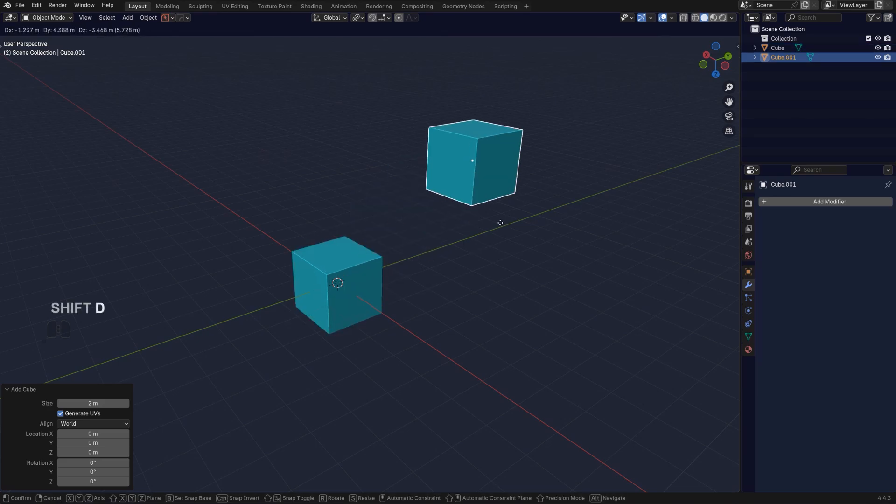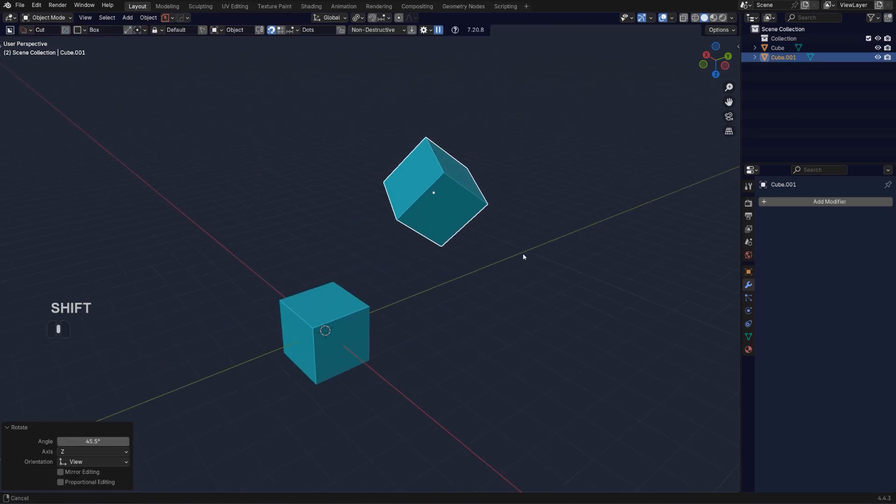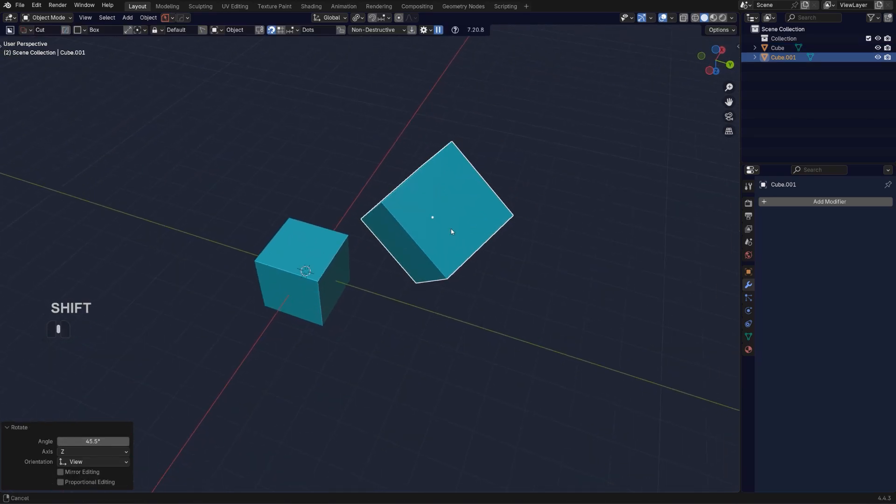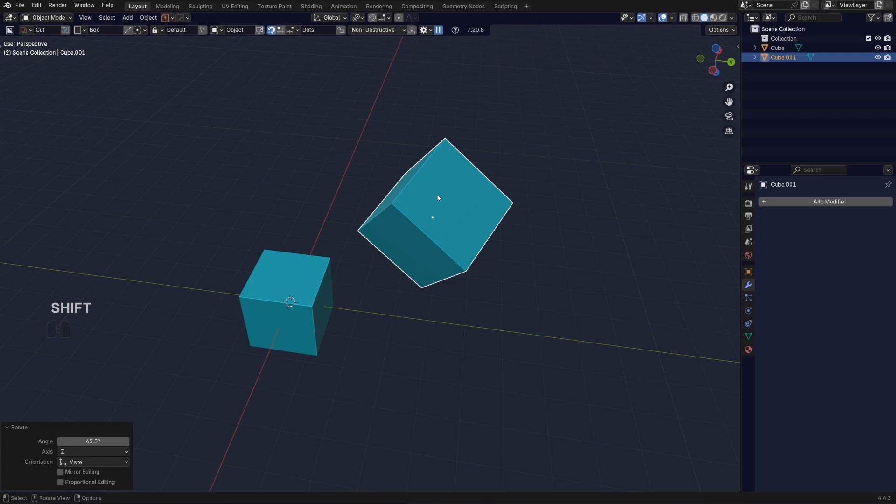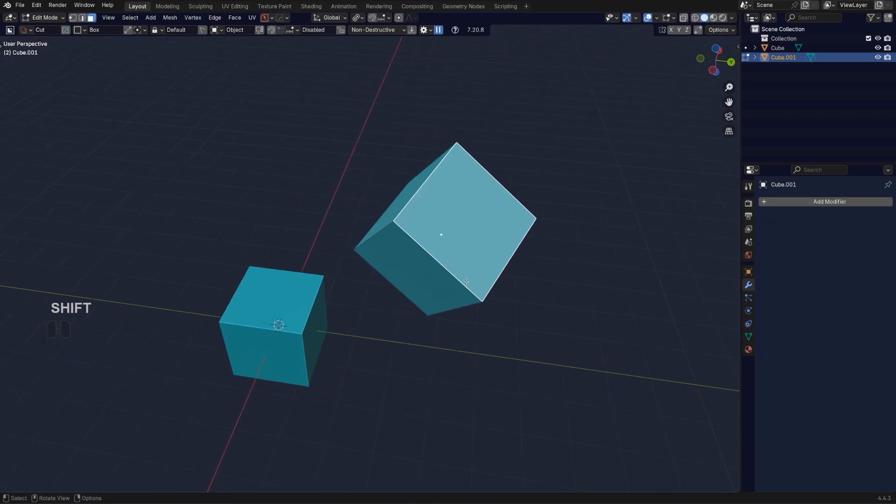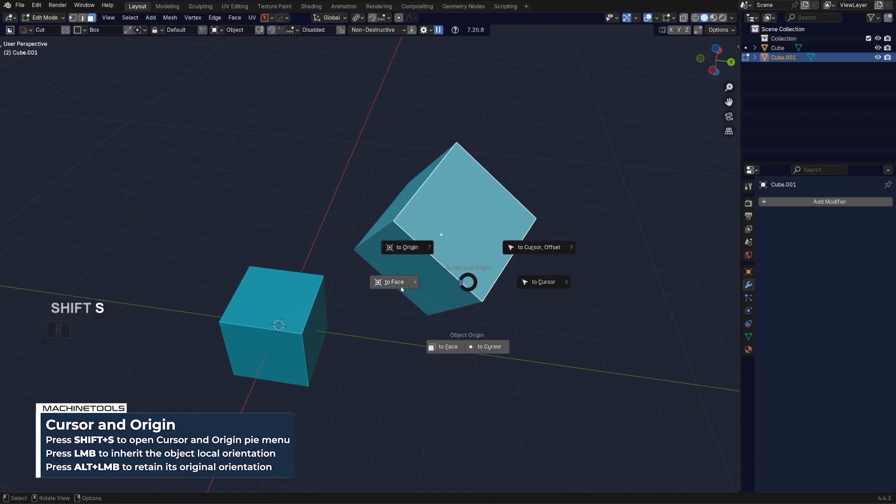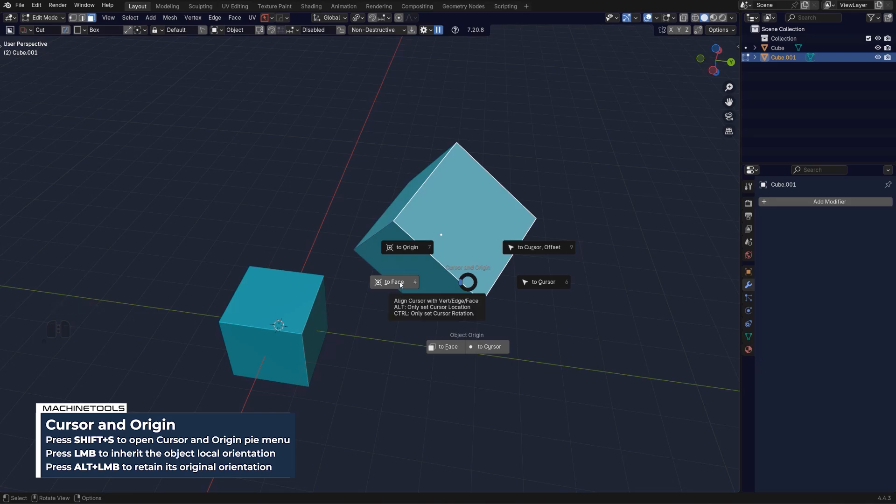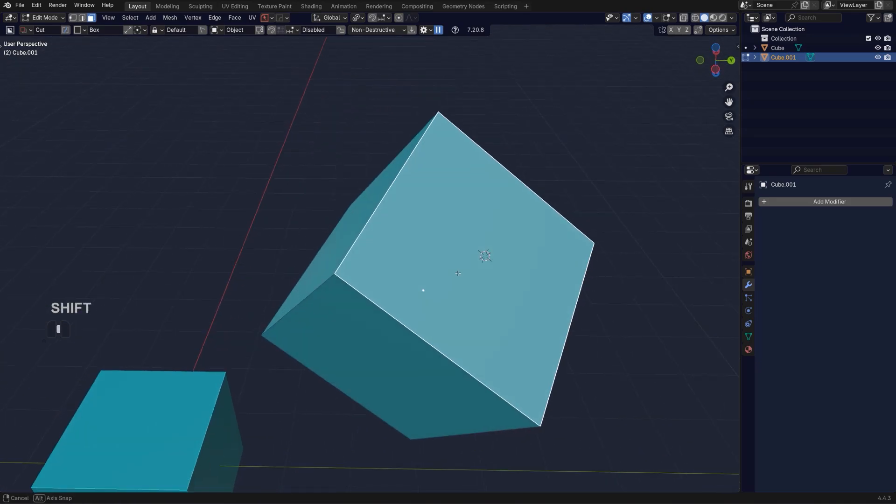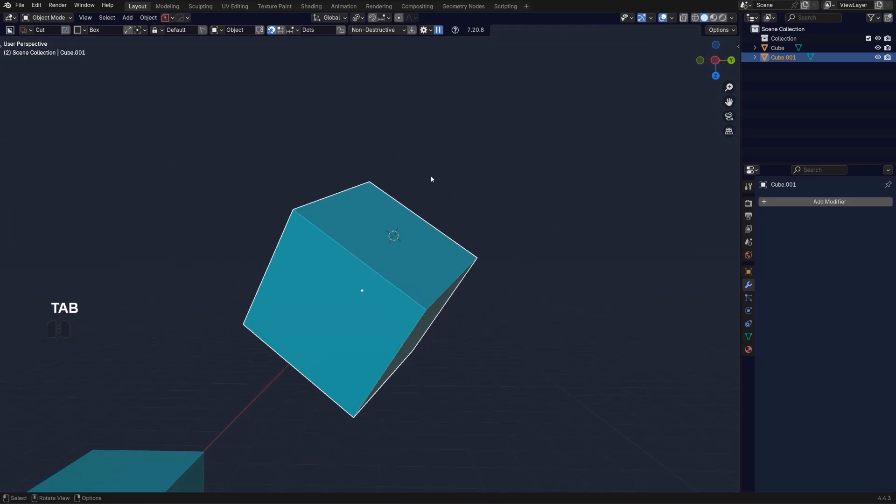Let's say I got a cube in here and it's rotated and I wanted to align another object to a face. I'm going to go to edit mode and Shift+S with machine tools and move my cursor to face. If I do not hold Alt and just simply click, my cursor will move and it will inherit the rotation of the face.